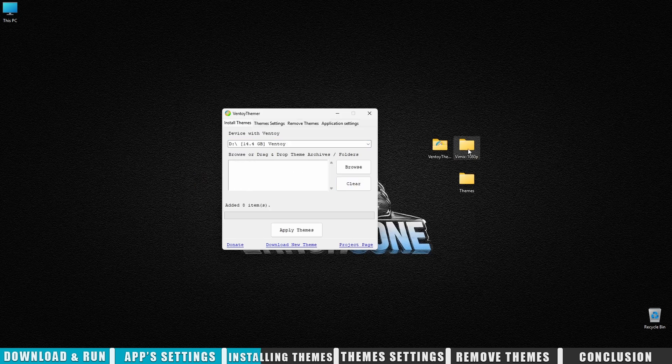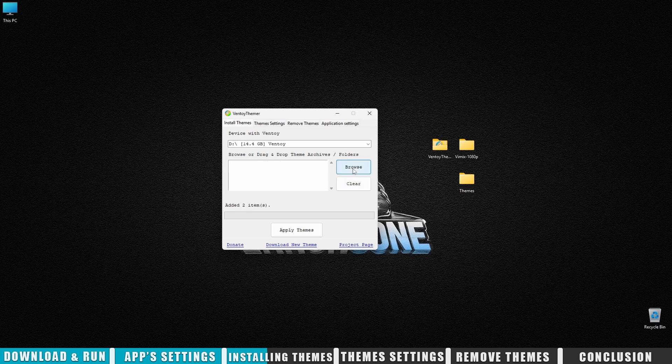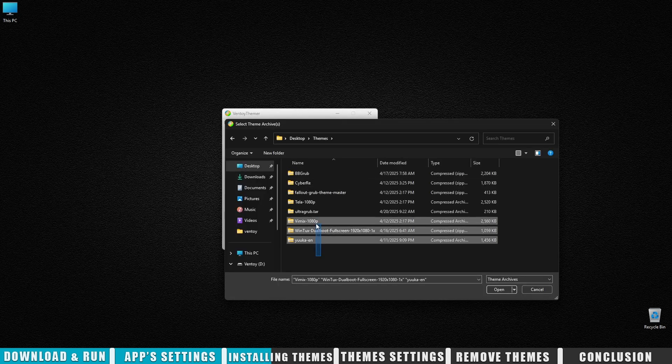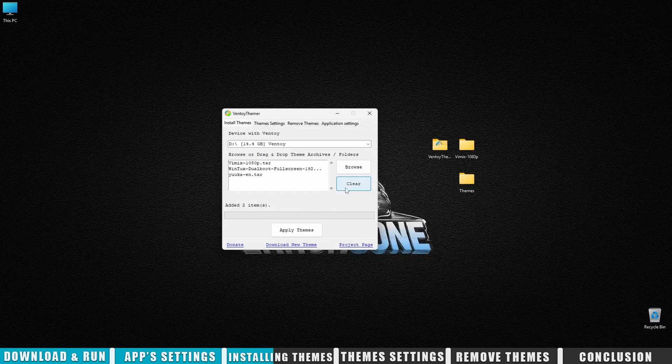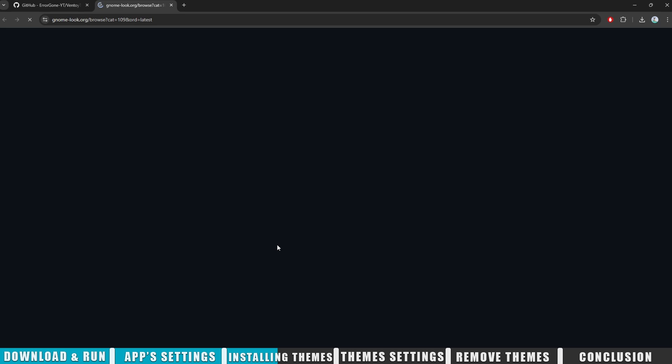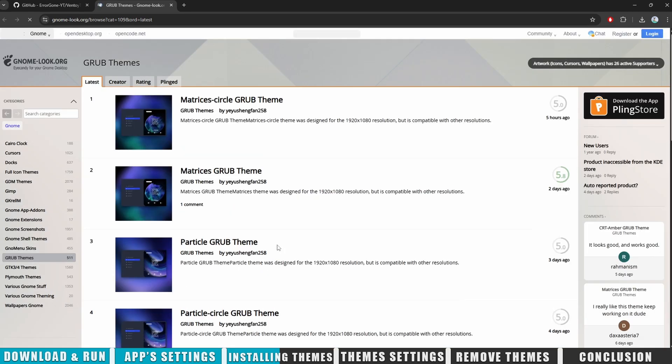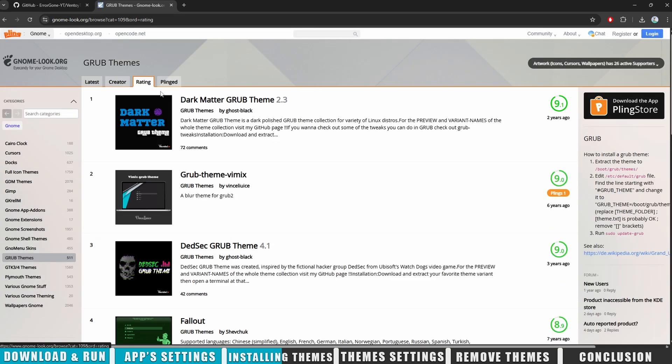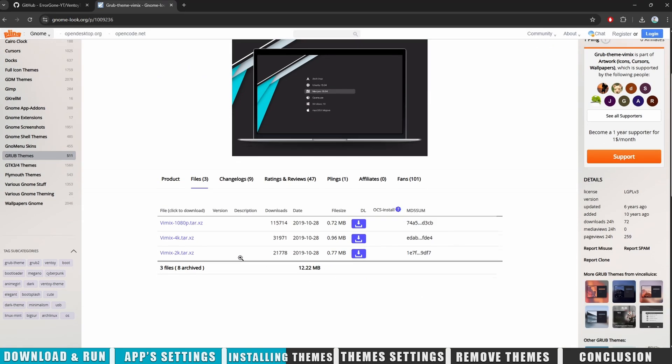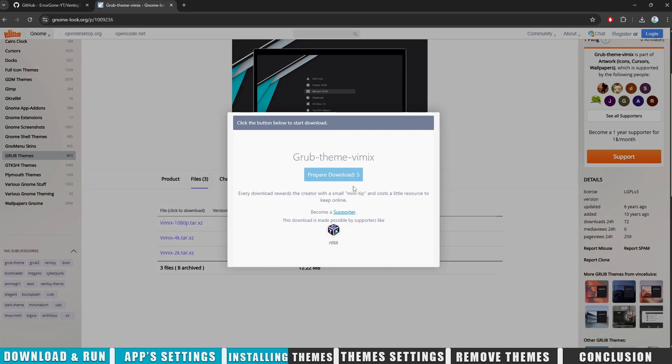You can drag the folder with archives or the folder with already unpacked themes. Or, you can select everything using the browse button. You can download themes via the link at the bottom of the app. Pick any theme, go to the files tab, download the archive.